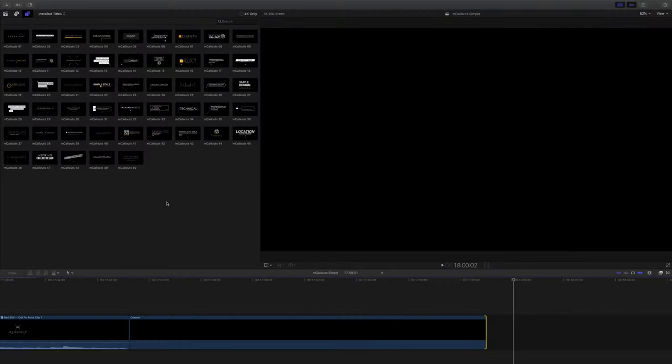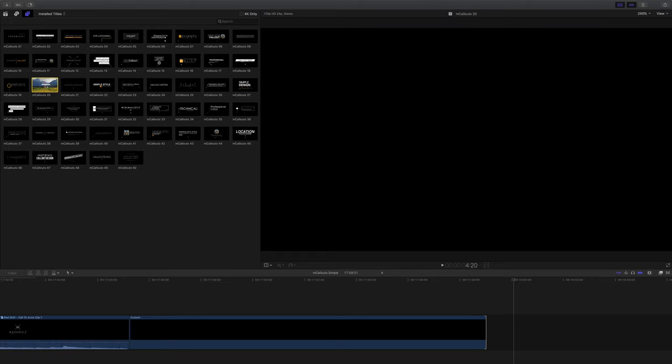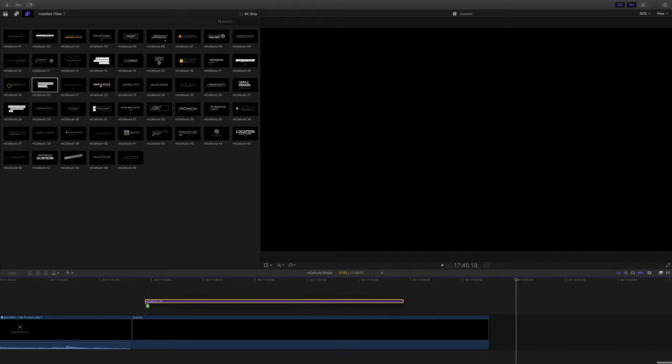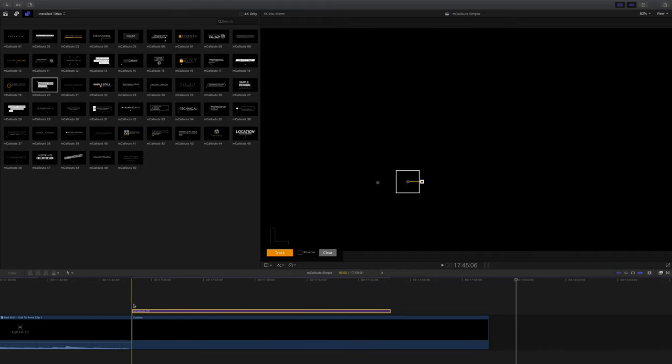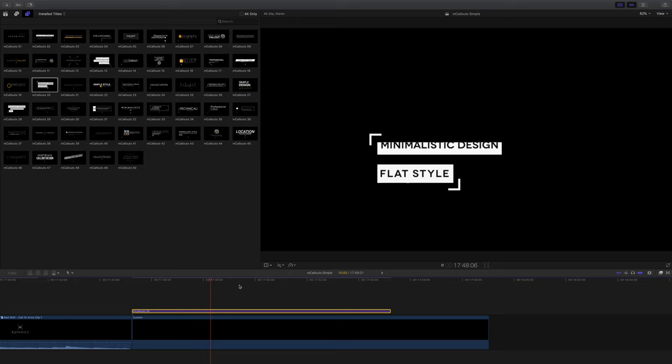So let's start by, I'll just demo a few of my favorites. Jumping into Final Cut now and you can see these are the 50 different styles you get with mCallouts Simple. To apply it to footage, of course all you need to do is drag and drop onto your timeline. They will automatically animate in and out, and of course the length of your instance will determine the duration of your mCallout.